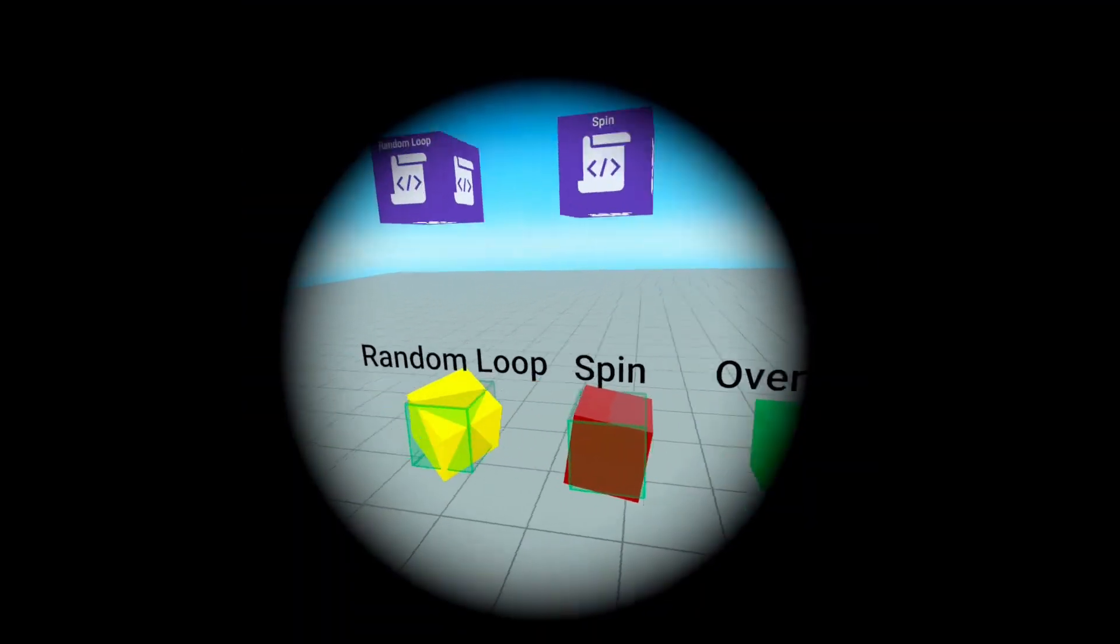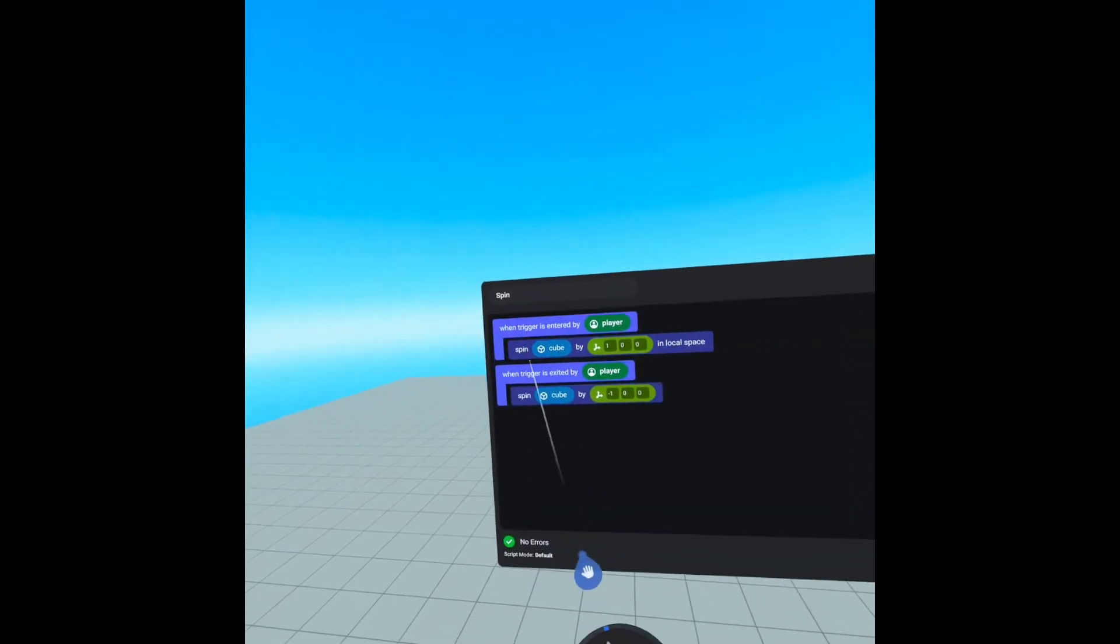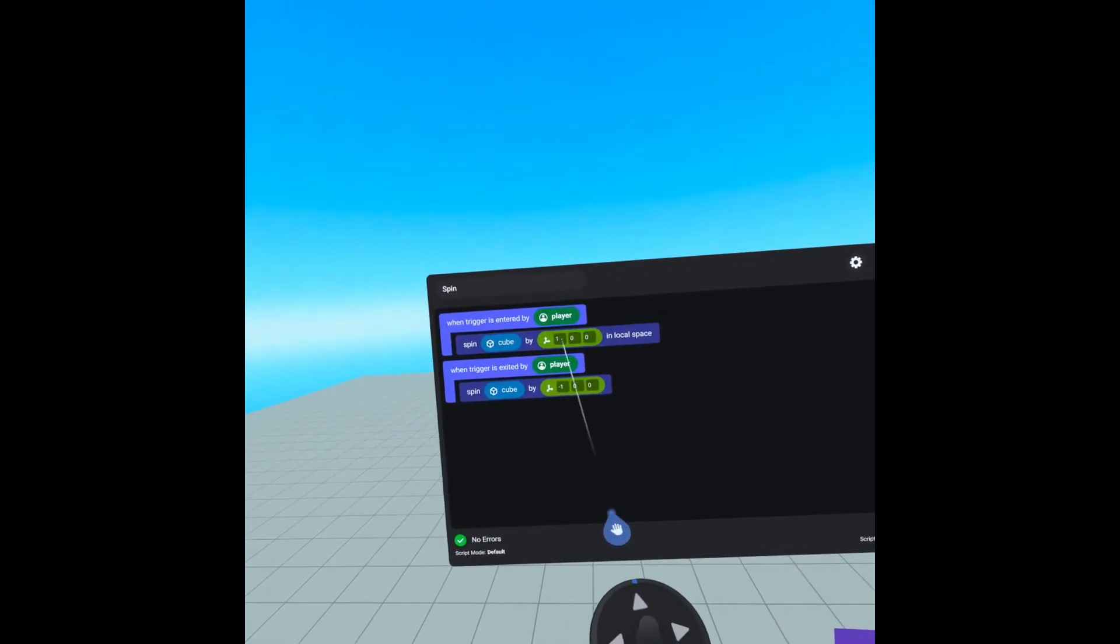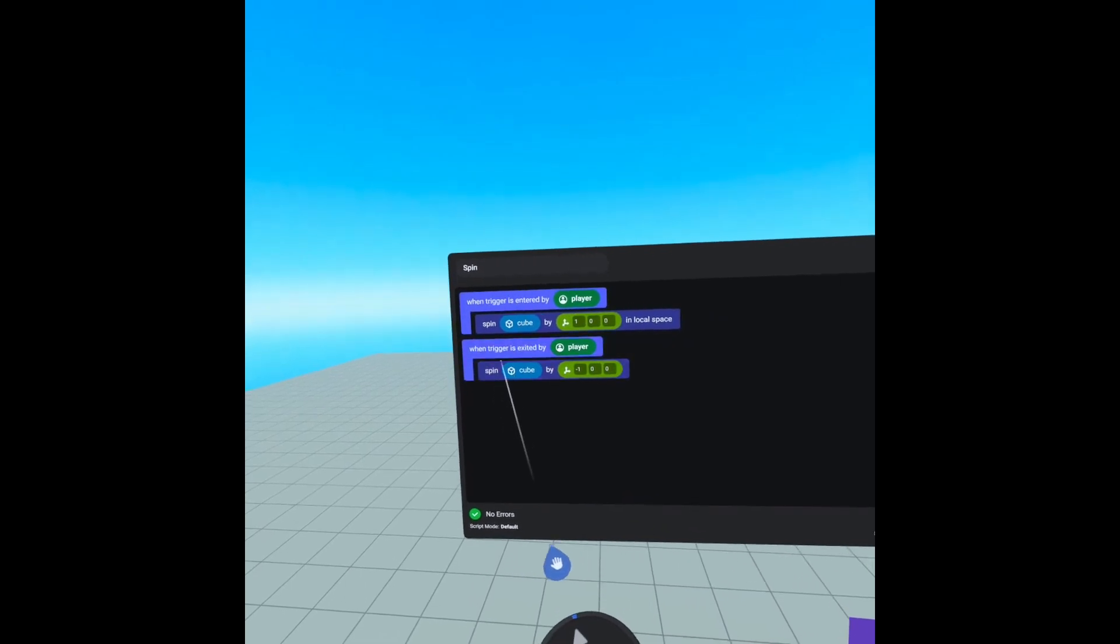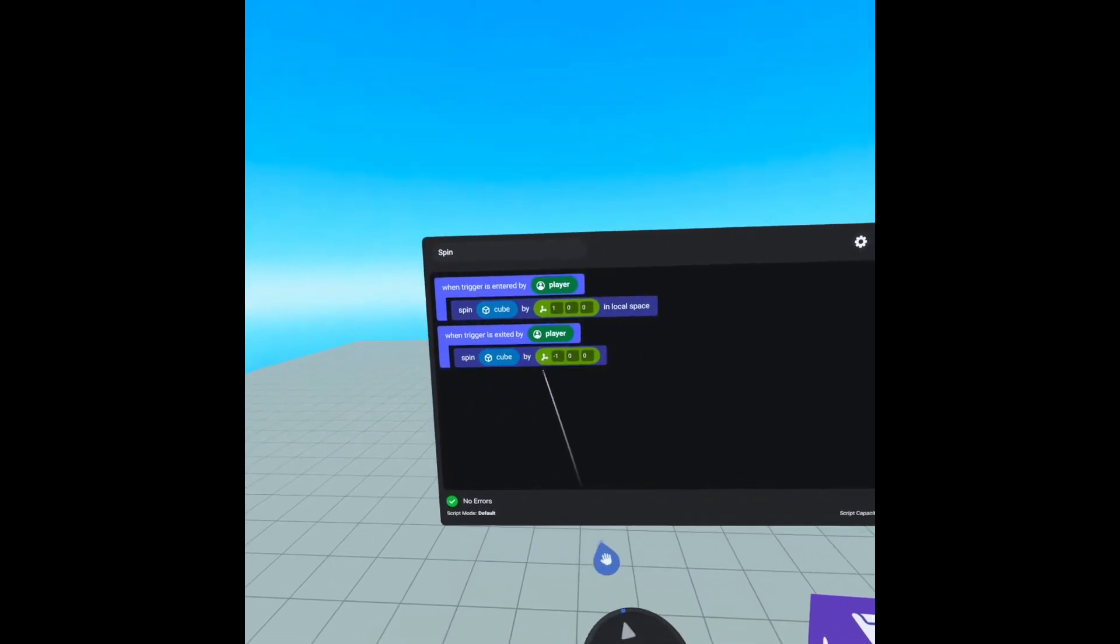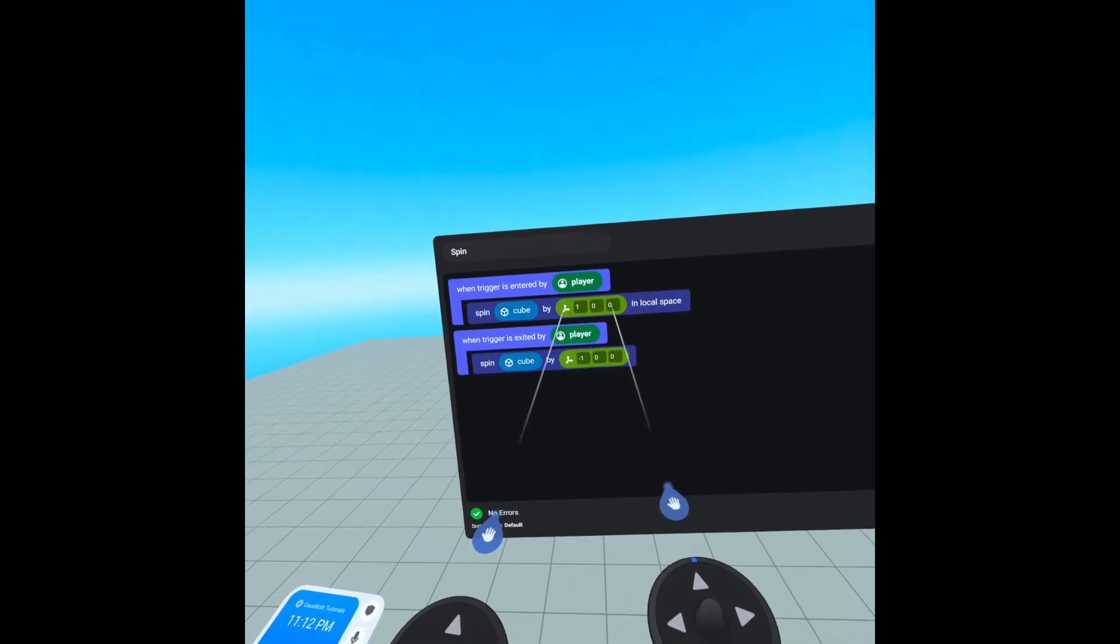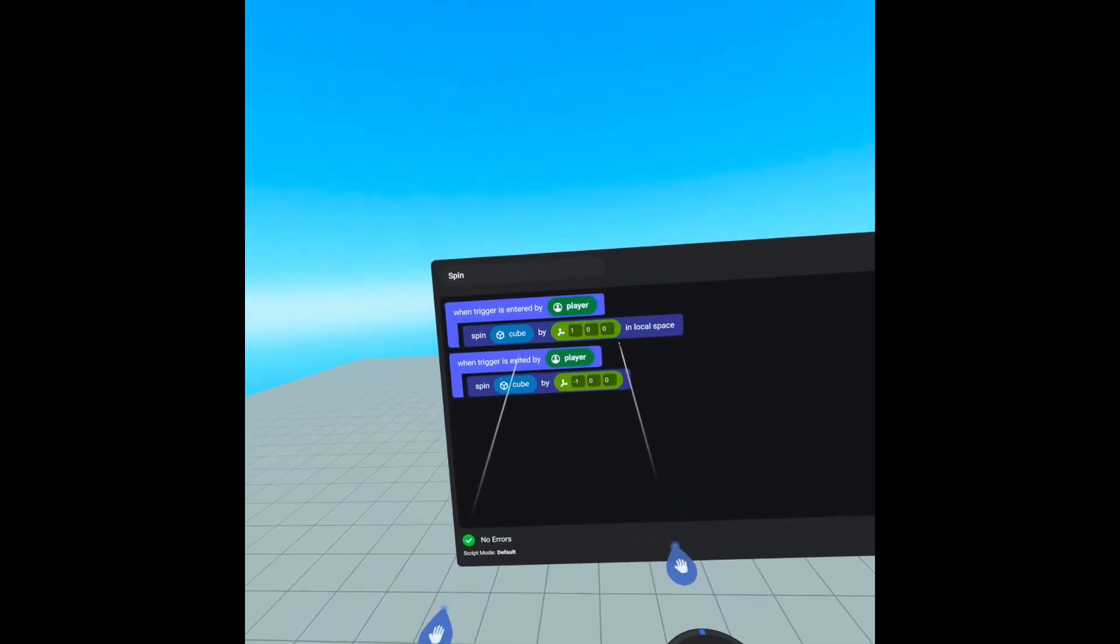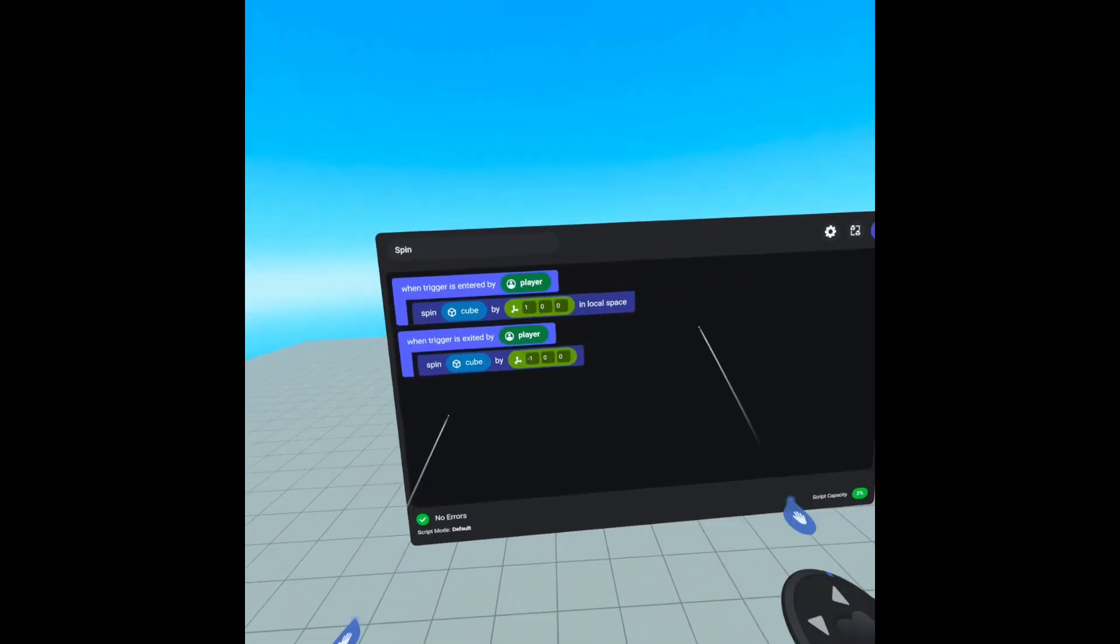Our spin is a little different. When trigger is entered by player, we are spinning our cube by a one on the X in local space. And then when we exit, we are spinning our cube by a negative one. I am not 100% sure why they use vectors instead of rotations. However, I do believe it has something to do with how they handle their physics.